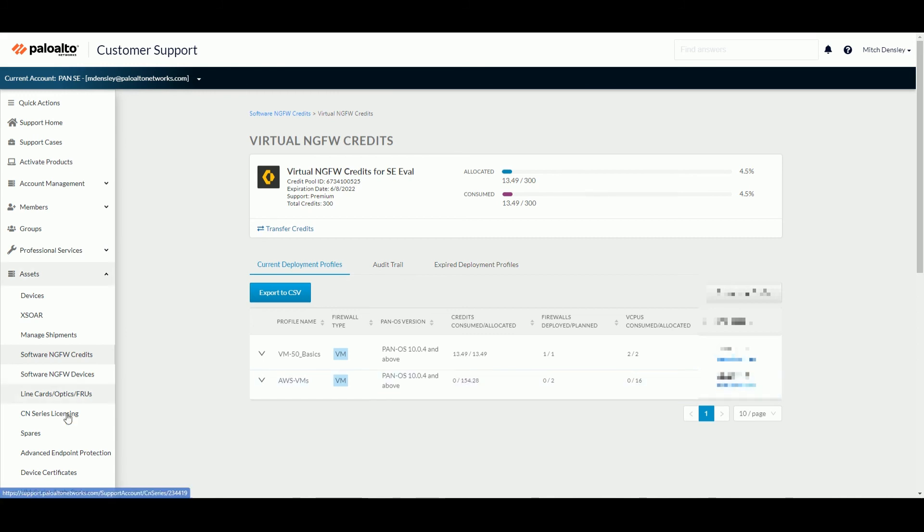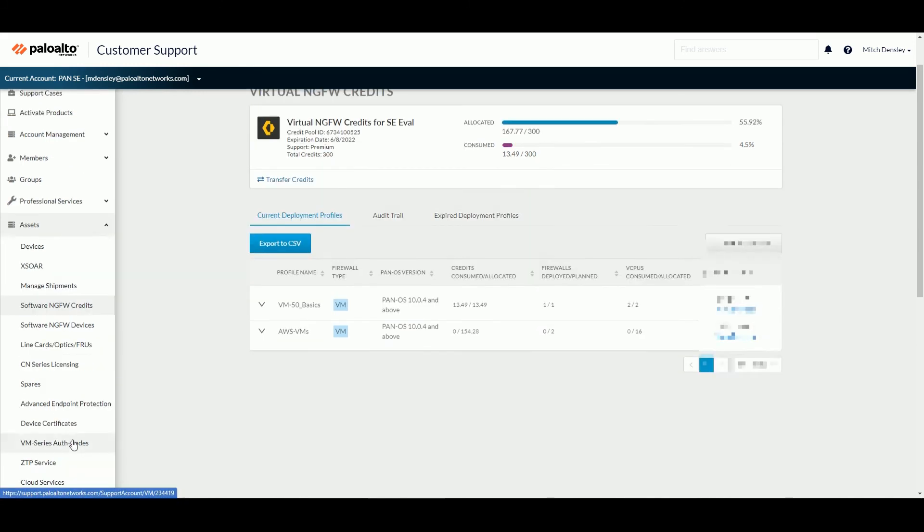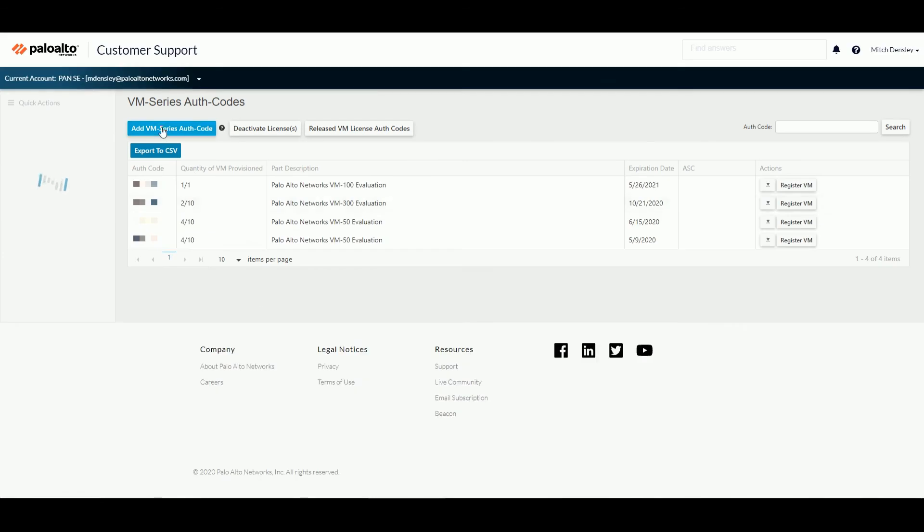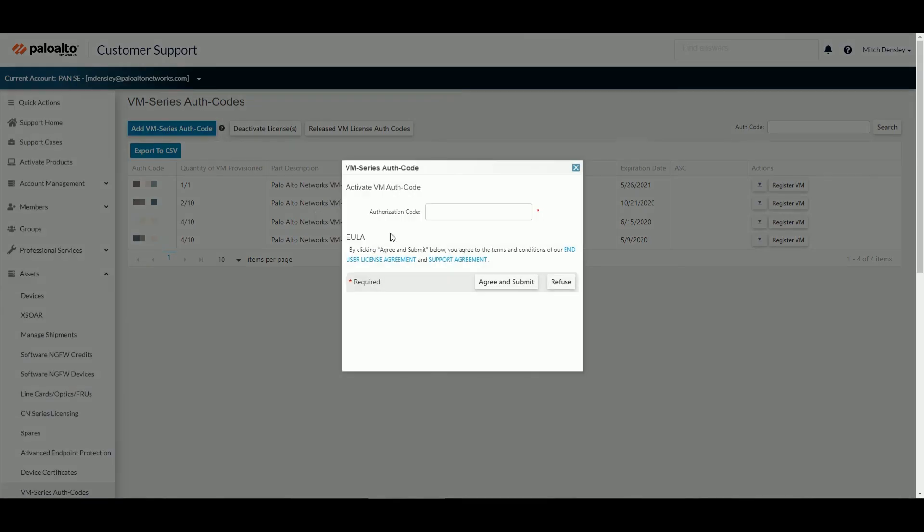and then come down here to the VM series auth codes. And you add that VM series auth code here. And essentially, that's all you need for the software credits to begin the licensing process.